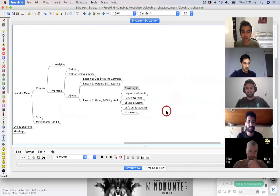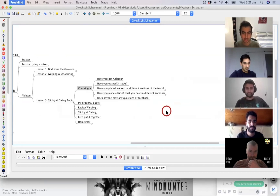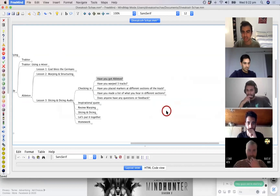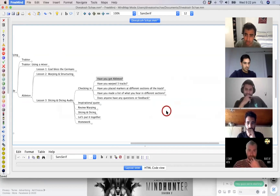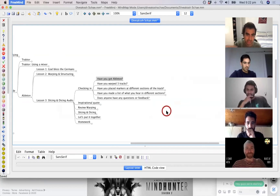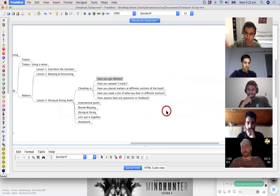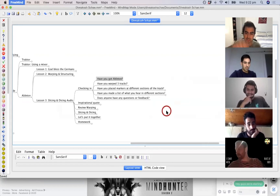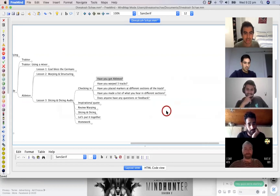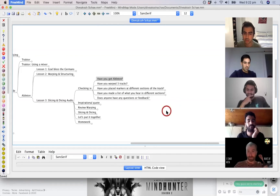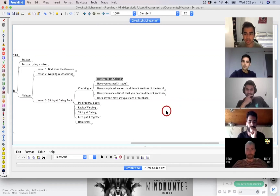Before we start, just want to check in. Sam, this is obviously not for you — guys, some context: Sam is a pro producer and DJ who is considering setting up a course of his own in the future, so he's just tuning in to see how we run this.